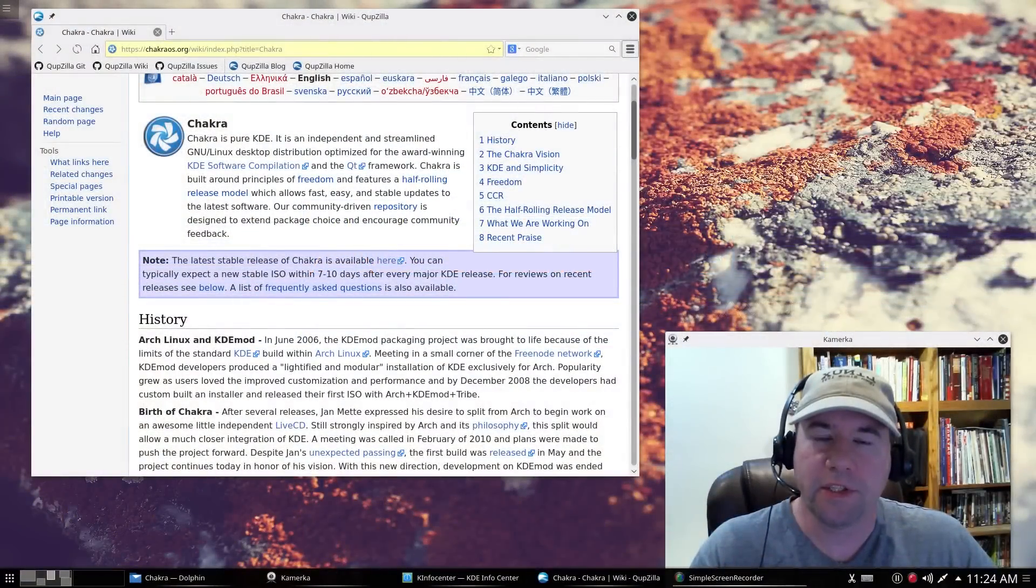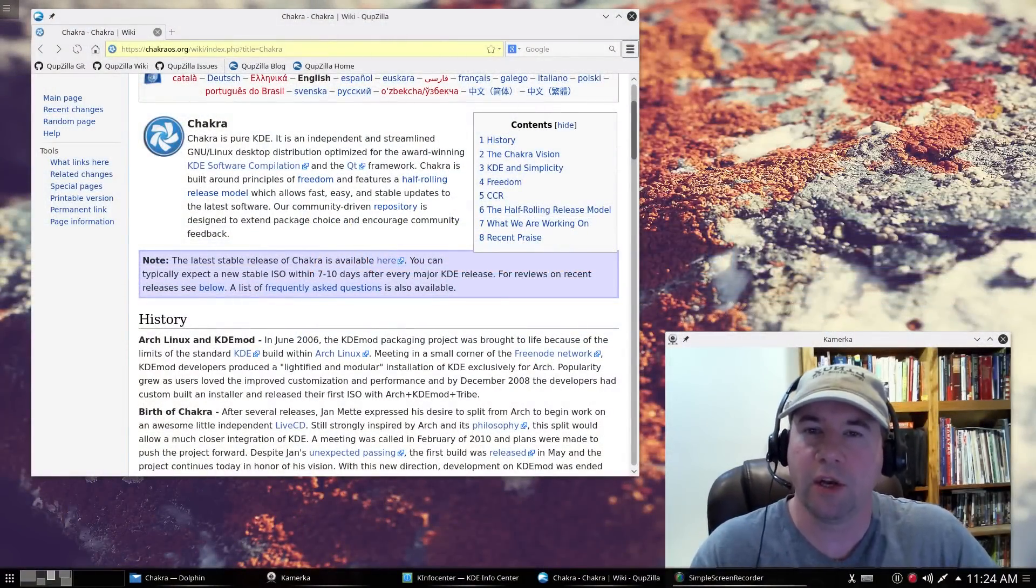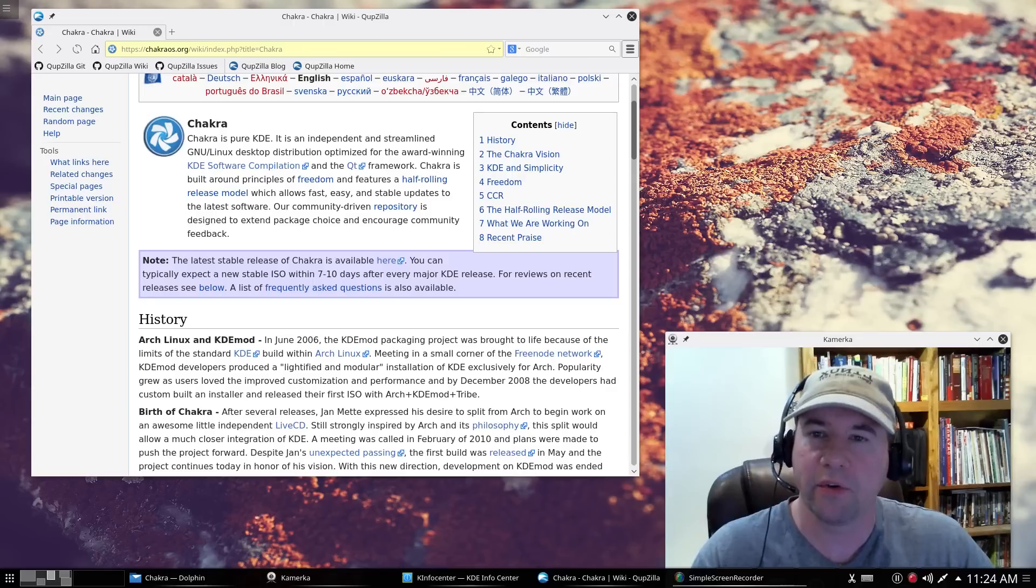Hello everybody, A.J. Reissach here, and for today's Linux OS review, we're taking a look at Chakra Linux.